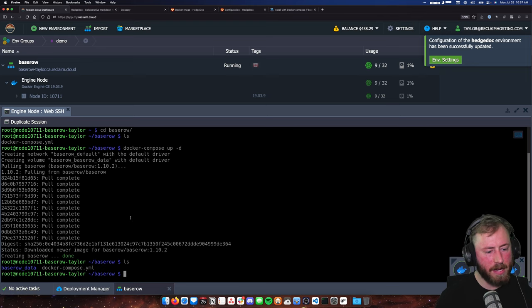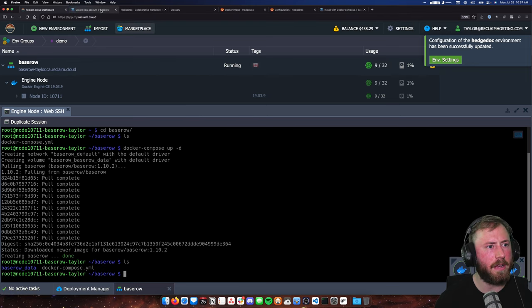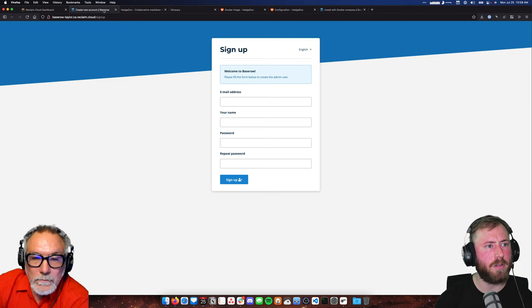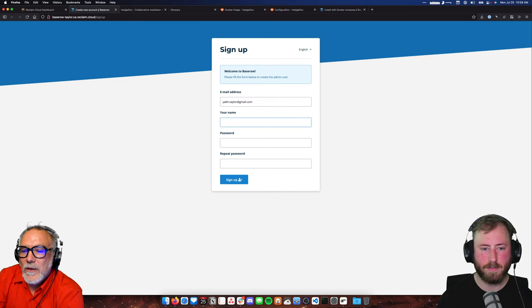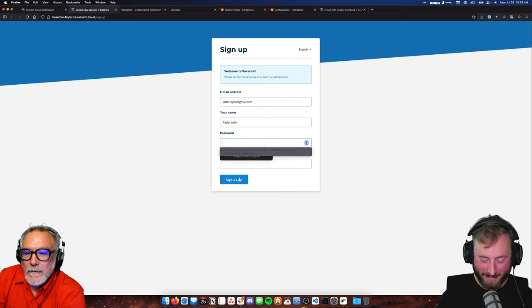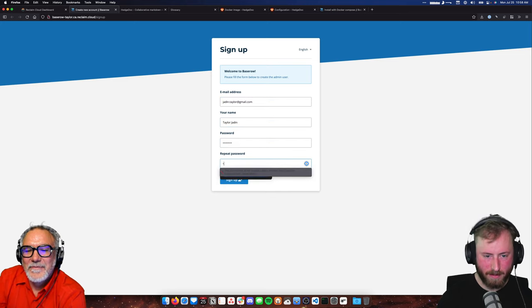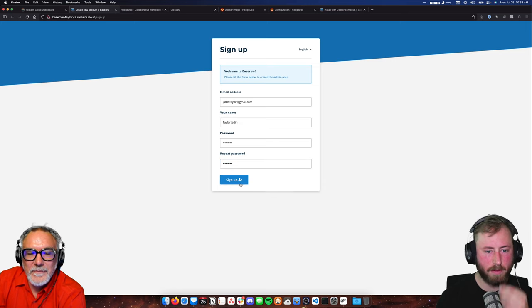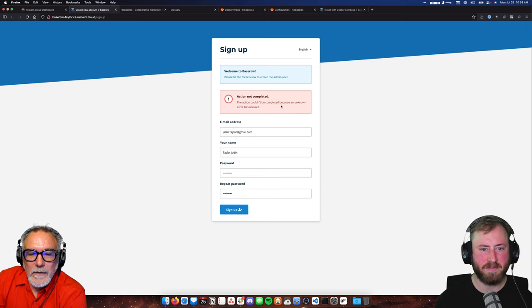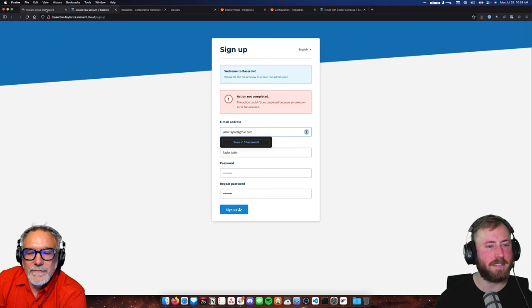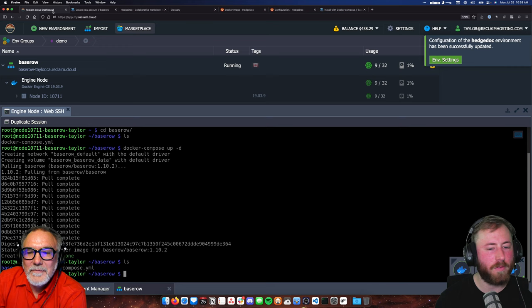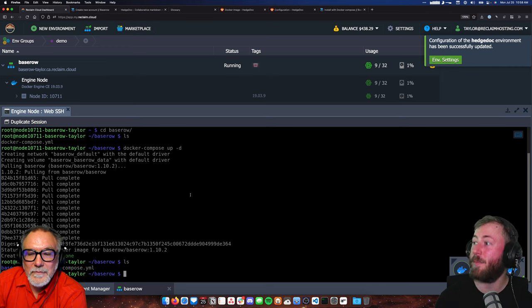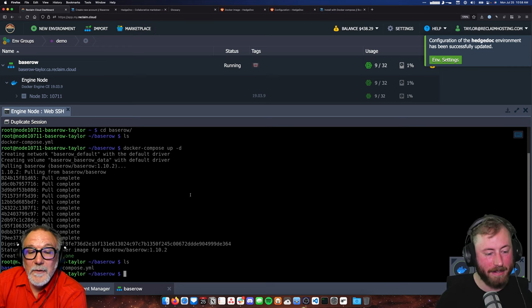BaseRow is running, and if I pull up the URL — there we go, create a new account — so I could sign up and make an account. But an unknown error has occurred. This is a good opportunity to talk about logs and how we look at them. Because I'm in my BaseRow folder and there's a Docker Compose file in here, I can run another command: Docker Compose logs -f.